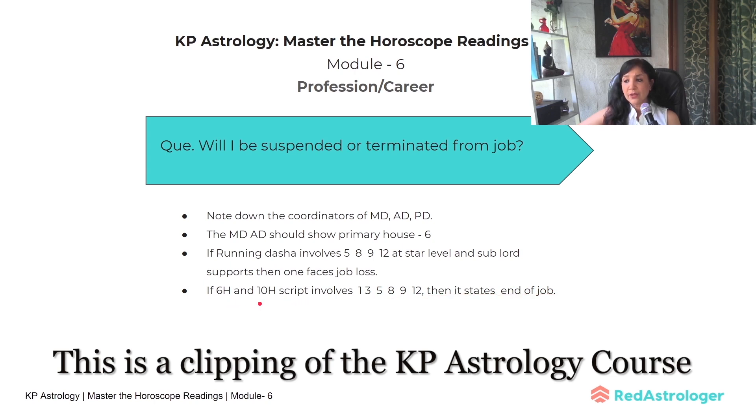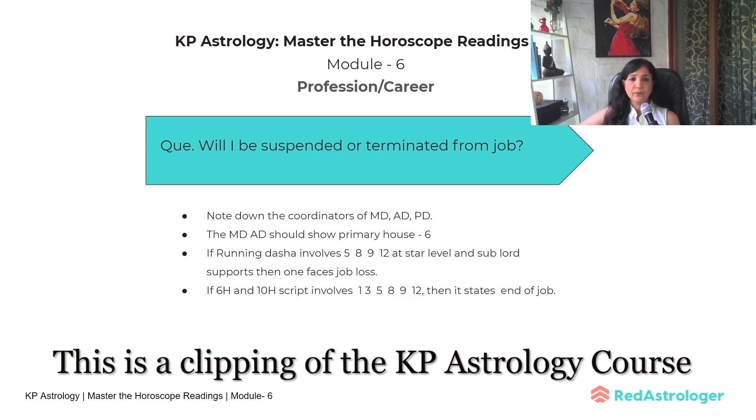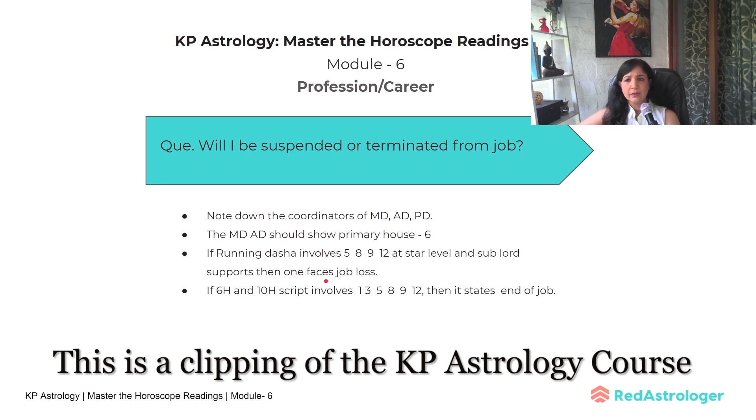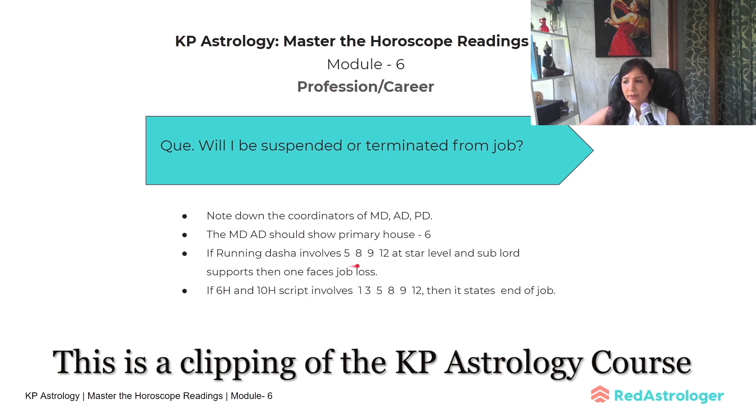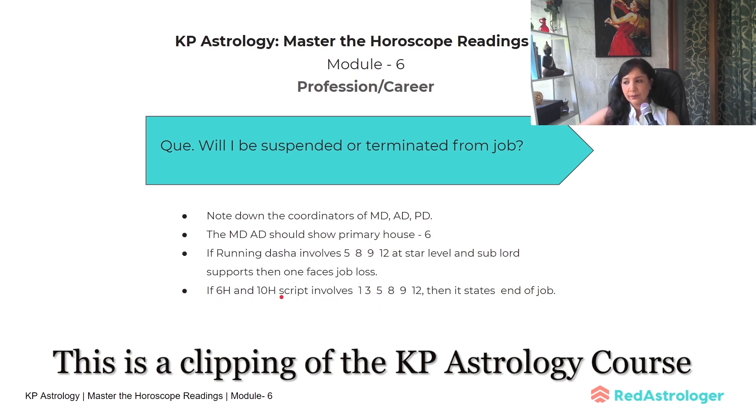Especially check the Anti Dasha planet—if it involves 3, 5, 8, 9, 12, these are quick points to note. Start practicing like this: before going to the chart, see the Maha Dasha, check the primary house, see the running dasha, especially Anti Dasha—favorable or unfavorable—then analyze sixth house and tenth house script.